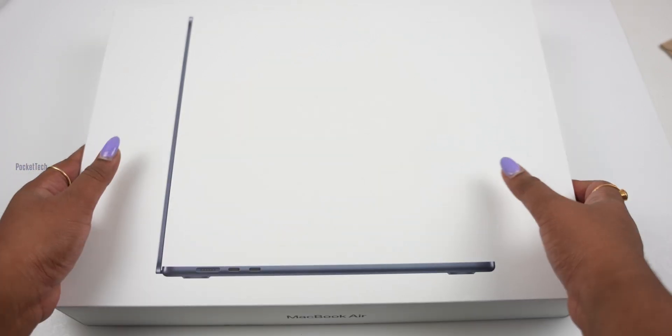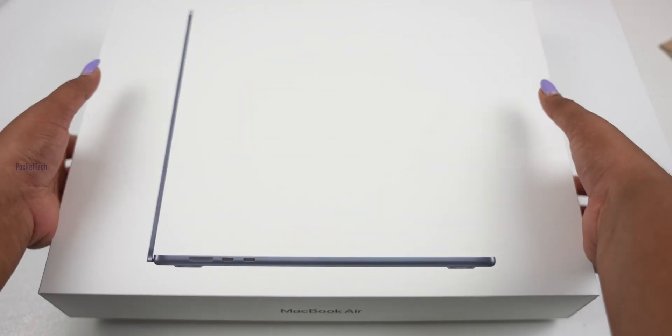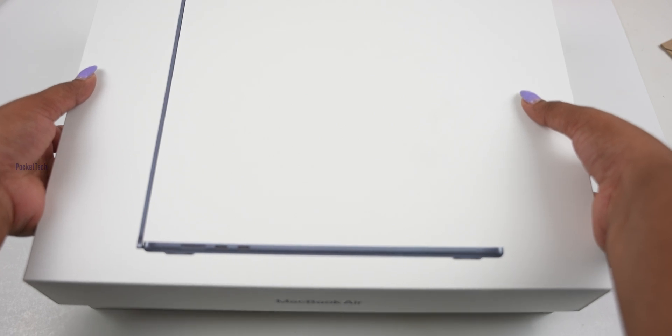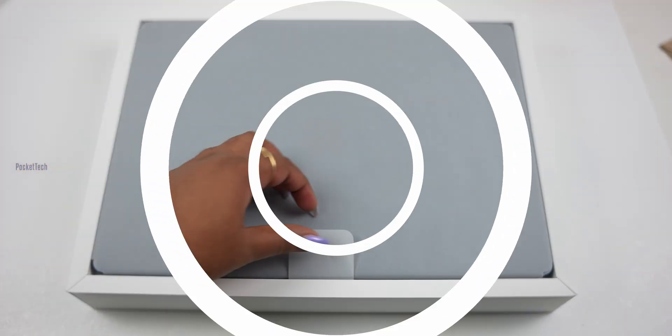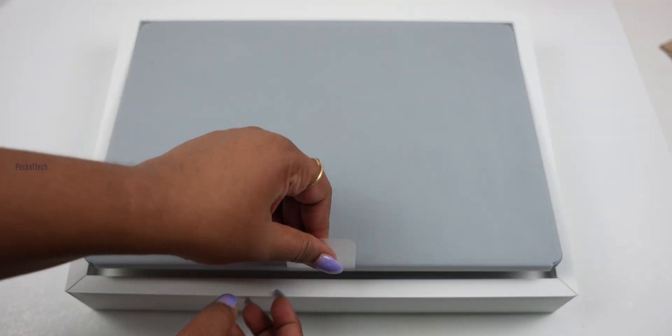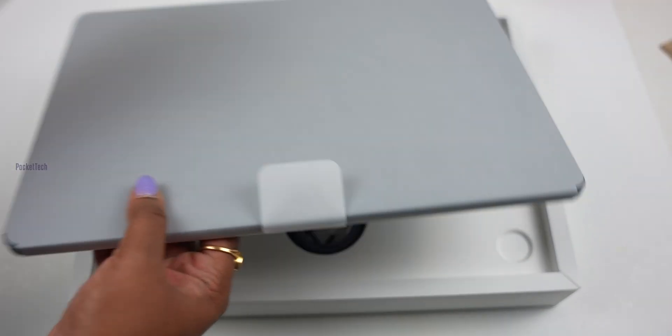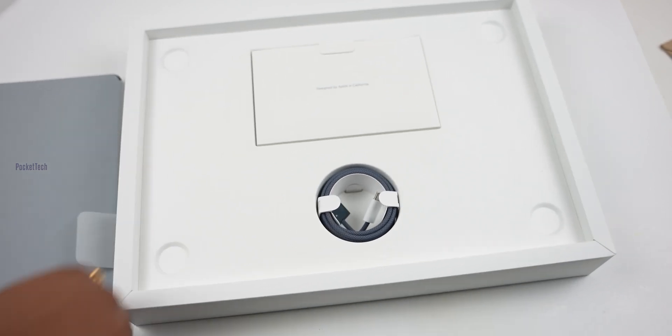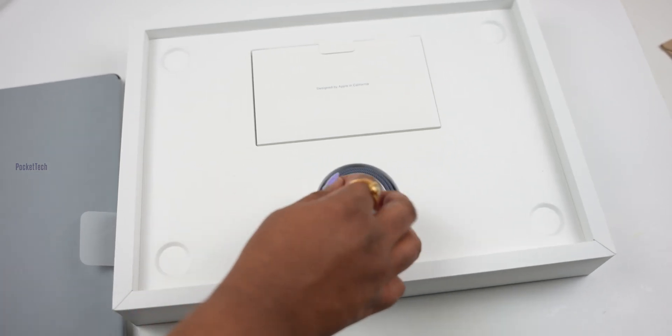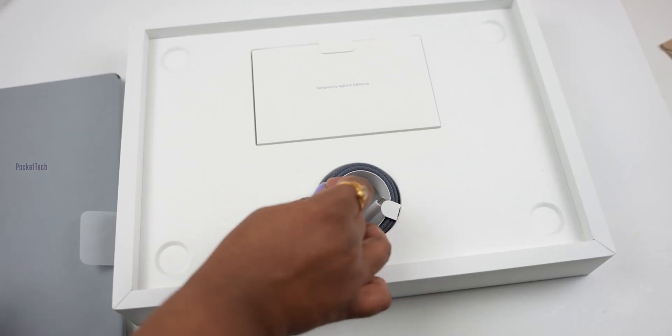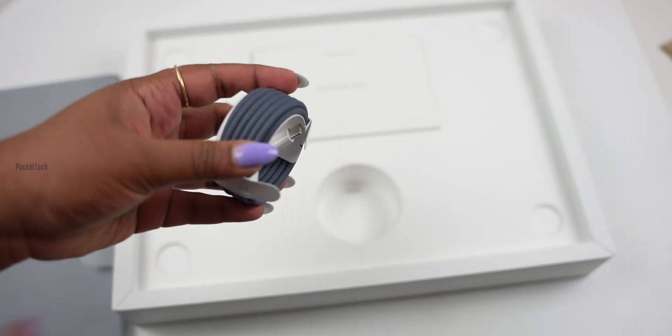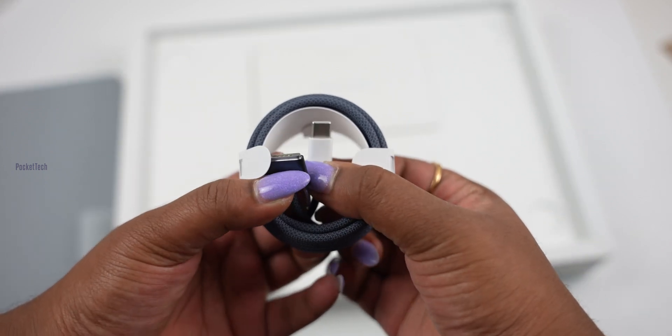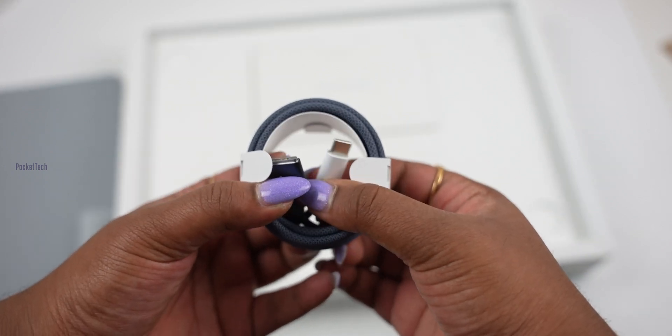Let's open this. Ready? One, two, three. Ta-da! First, let me show what's in the box. There is a braided cable in the box. Here you can see the MagSafe 2 USB-C cable.